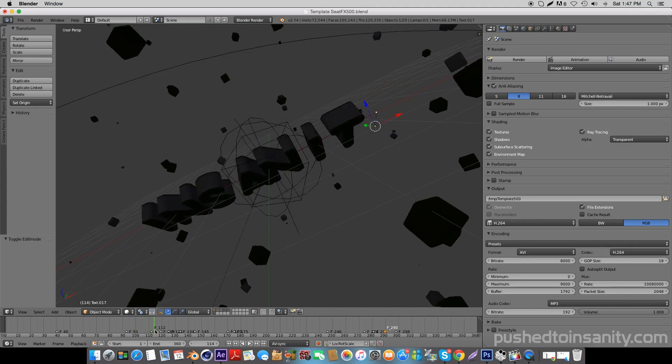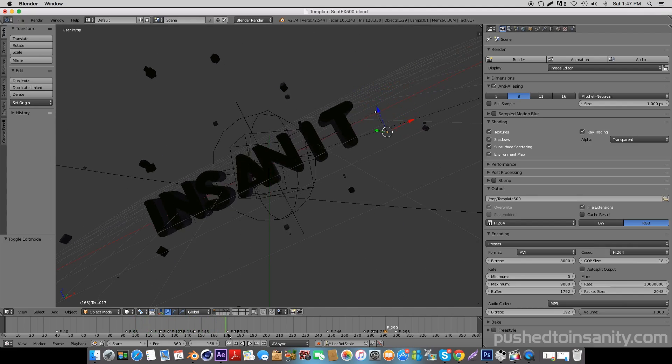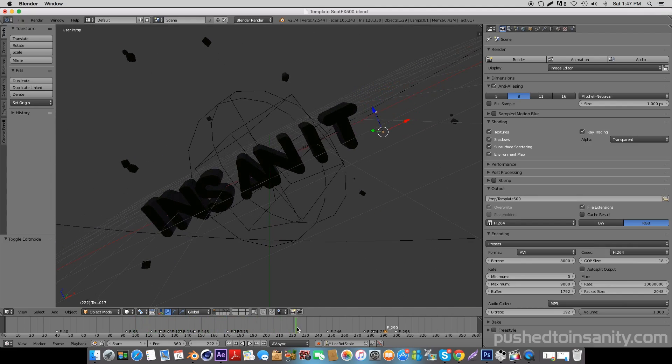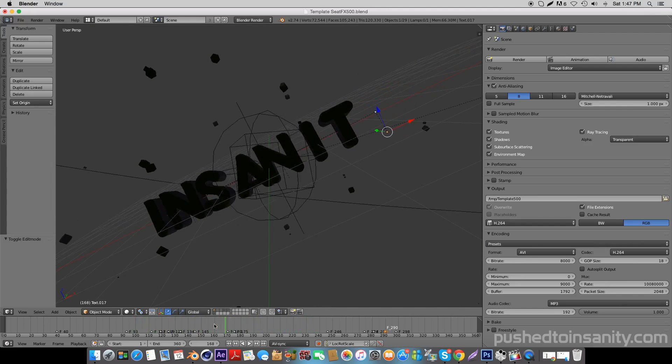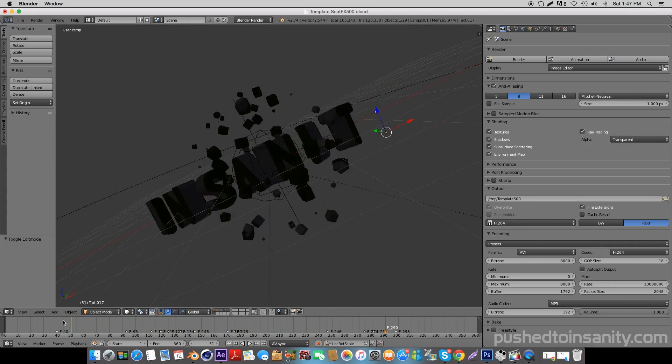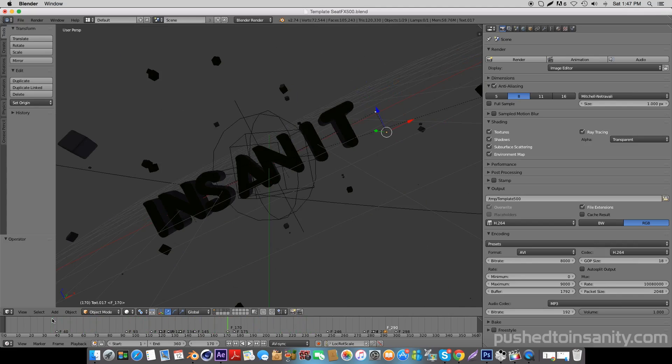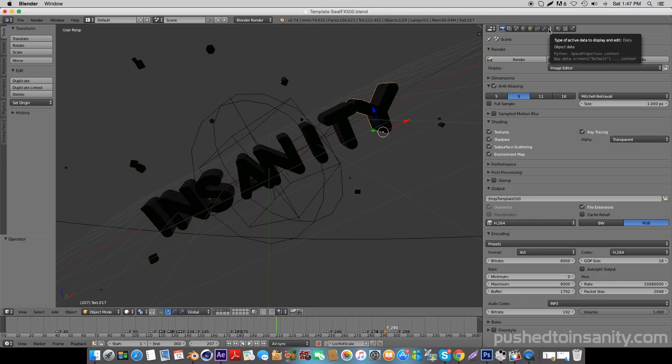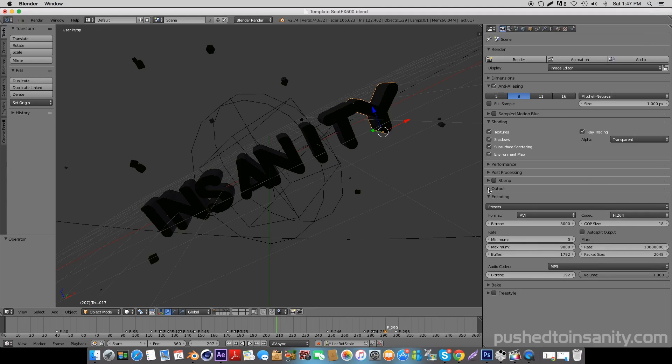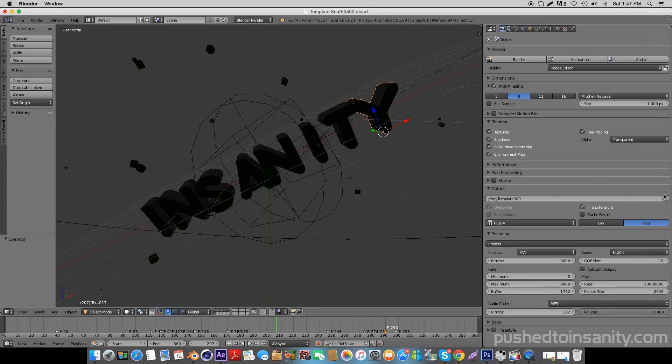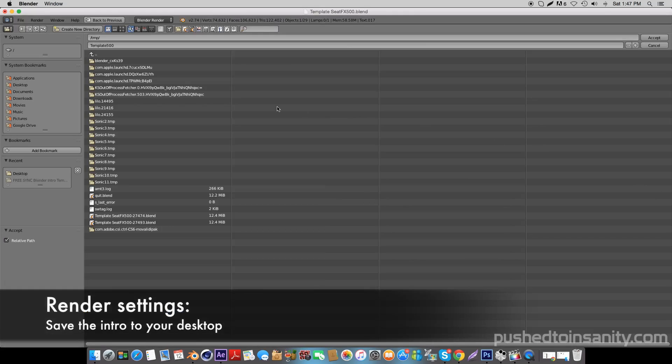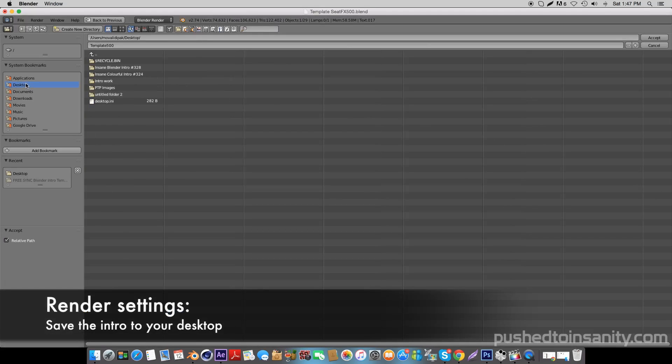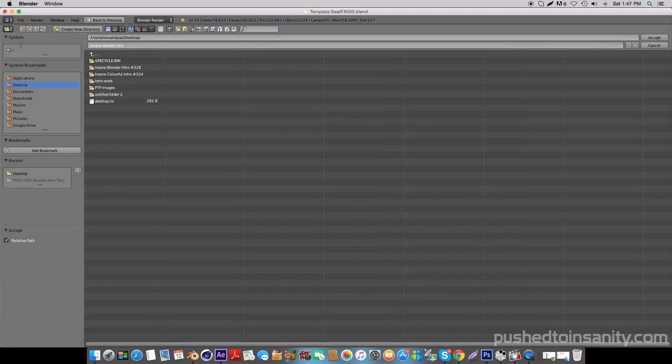Once you've done that, go to your render settings and under output, save your intro to your own desktop so you can easily locate your intro once it's rendered.